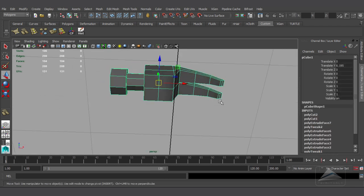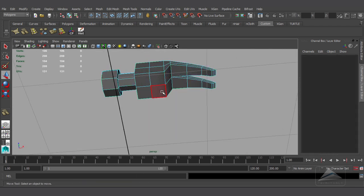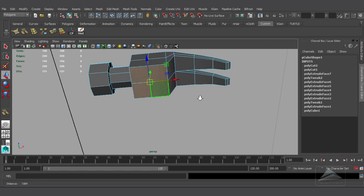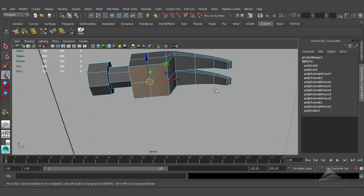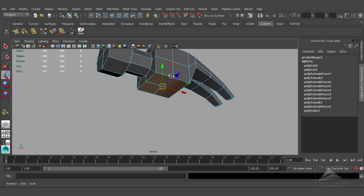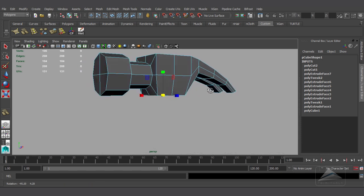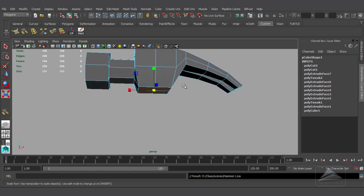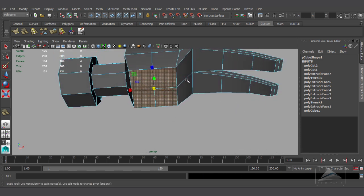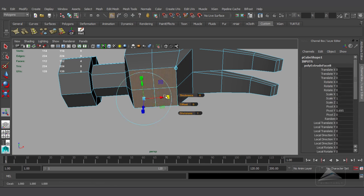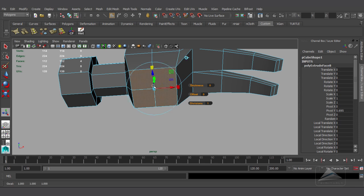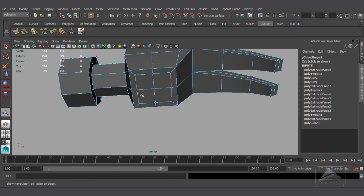The next thing I'm going to do is the handle. For that I'm going to select all four bottom faces. In this area I should scale it down a little bit to get the exact shape. Now I'm going to extrude it in the global axis, scaling it down a little bit.